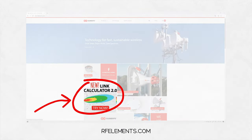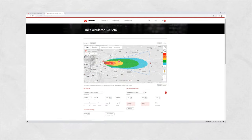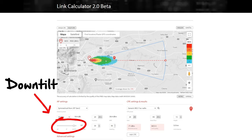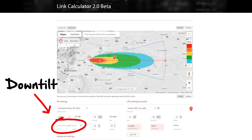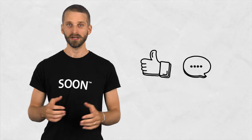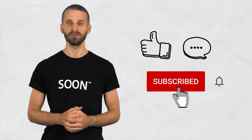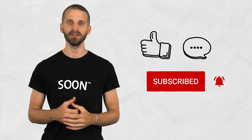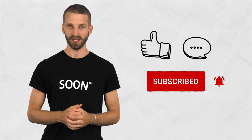The RF Elements link calculator shows you the coverage you can achieve with horn sector antennas and lets you optimize the downtilt and network coverage. If you find our videos useful, like, leave a comment, and consider subscribing to our channel — we'll notify you whenever a new episode is out.